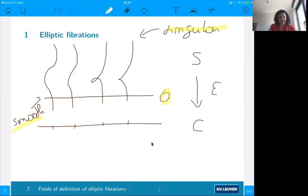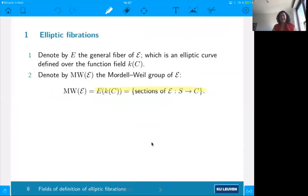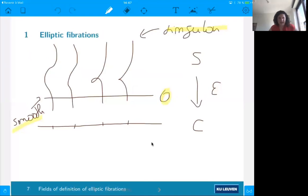Victoria: why do you assume there is at least one singular fiber? That is by definition of elliptic fibration — it's just a convention. From Euler characteristic considerations, if you have an elliptic fibration and the total space has Euler characteristic not zero, then you must have singular fibers. Thank you for the remark.